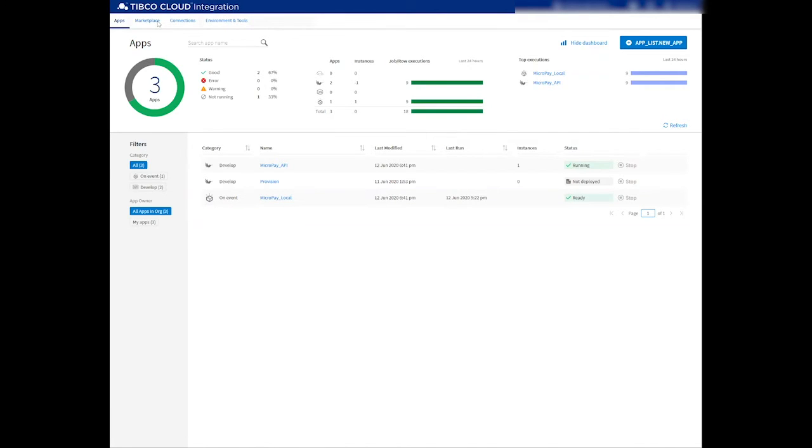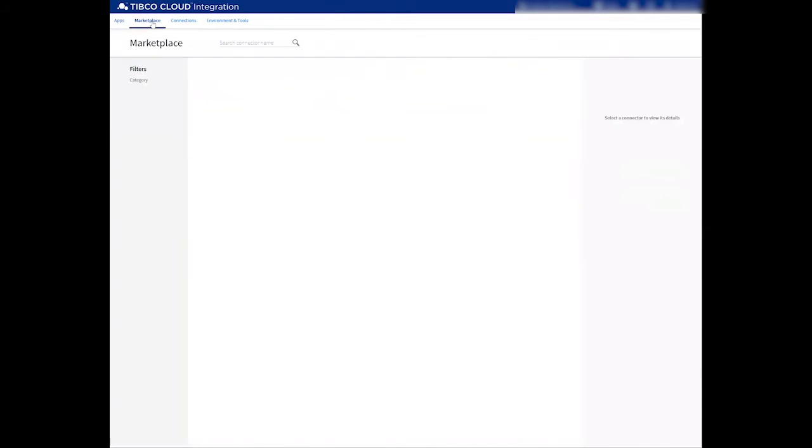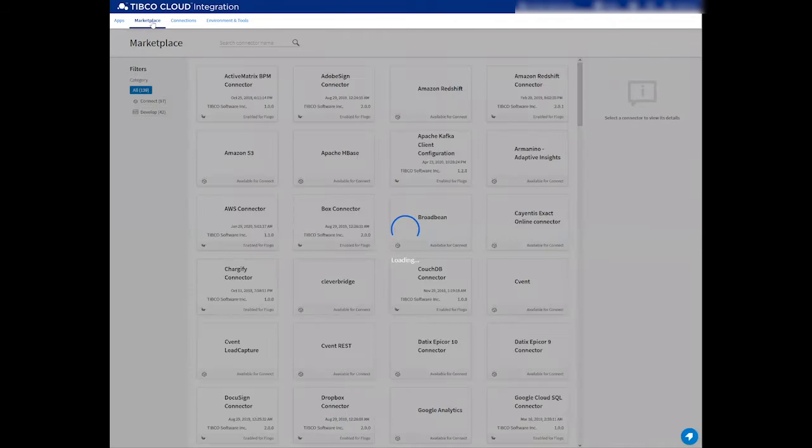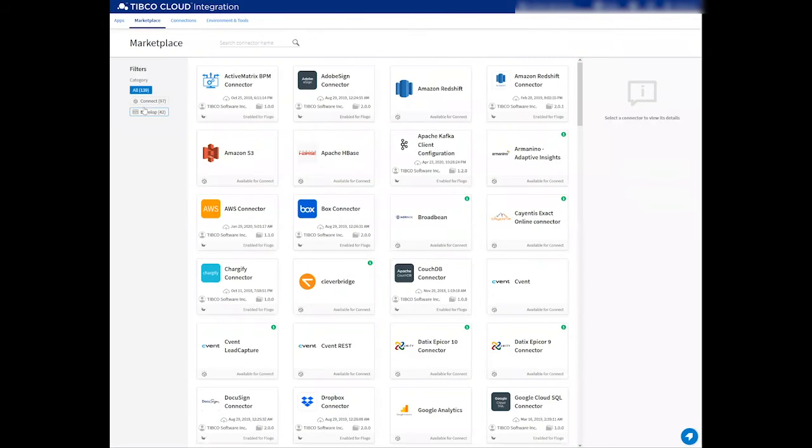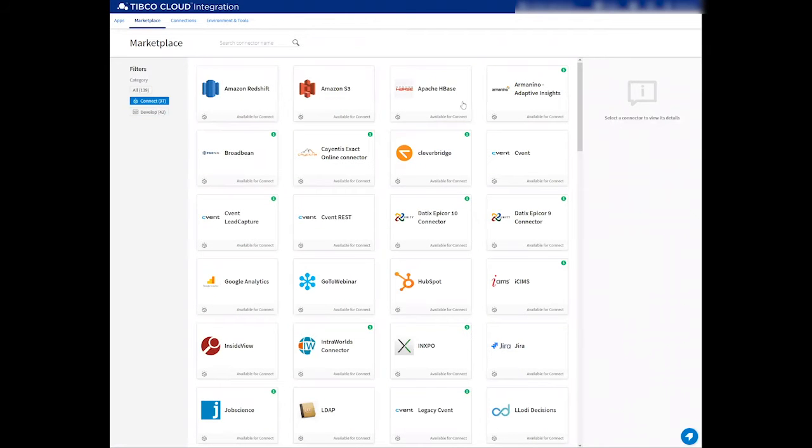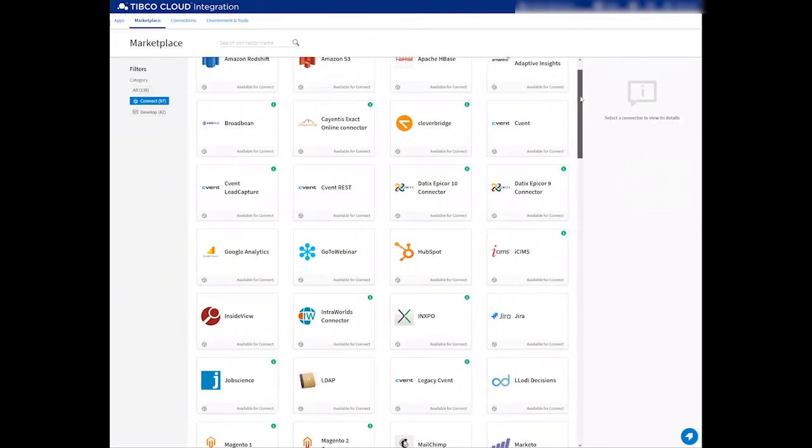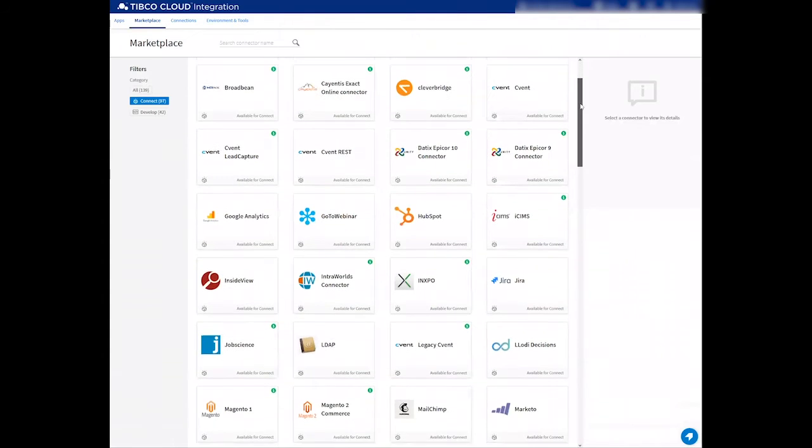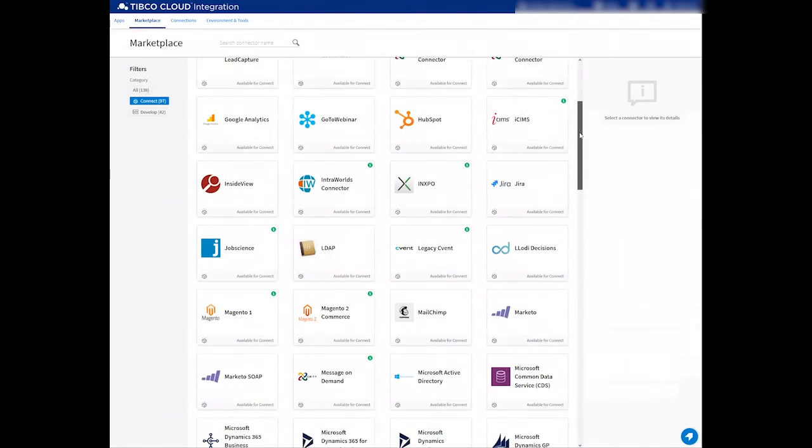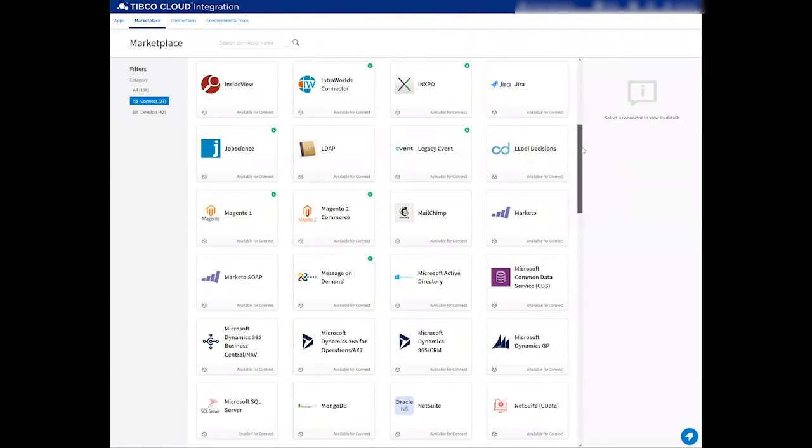As a first step, we have to provision the connectors to the platform. So let me go to the marketplace where you can browse through all the available connectors to the TCI Connect platform.